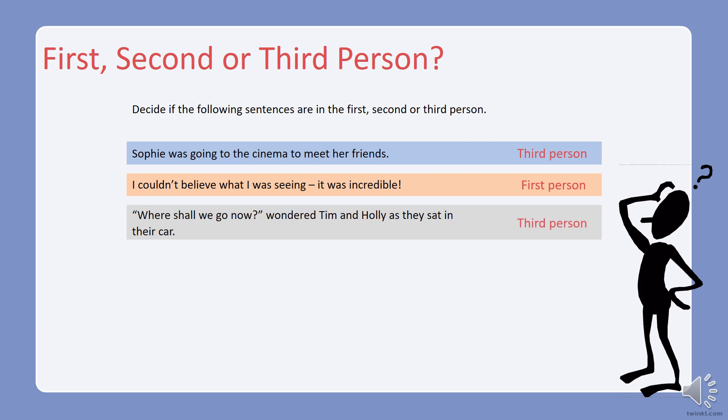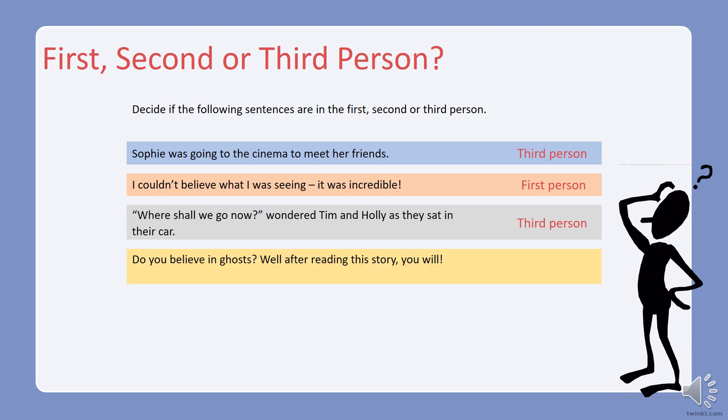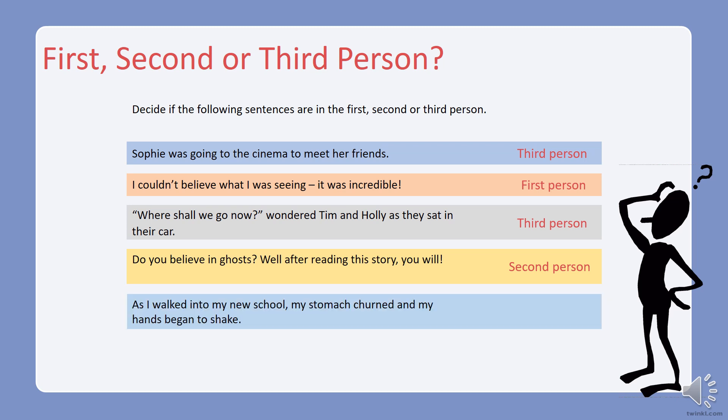Well done — it's written in the third person. Although the speech includes the pronoun 'we', which is a first person pronoun, the whole sentence is written in the third person because it uses the names of the characters Tim and Holly, and it also has the pronoun 'their'. What about this sentence: 'Do you believe in ghosts? Well, after reading this story, you will.' What do you think?